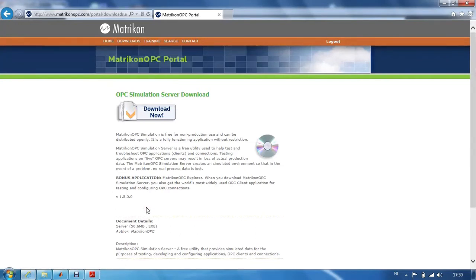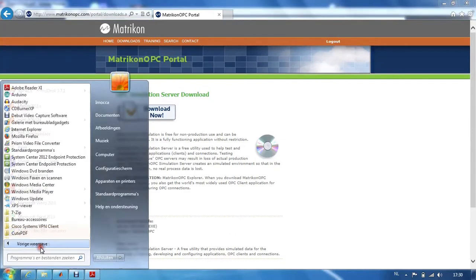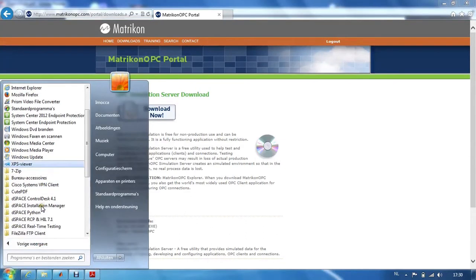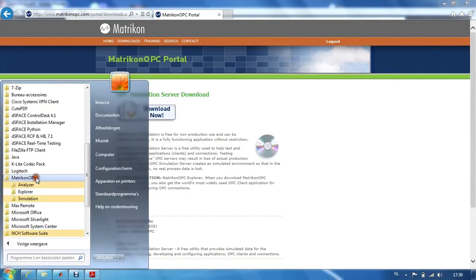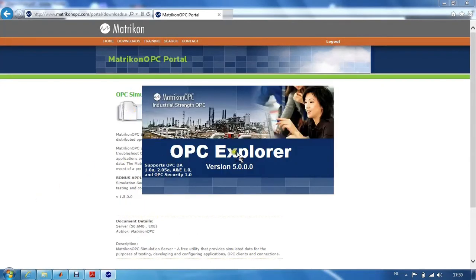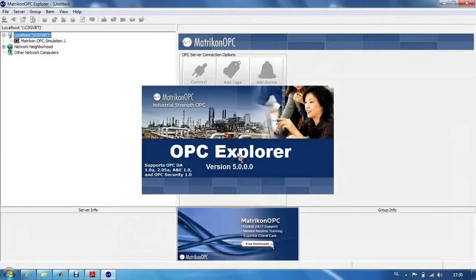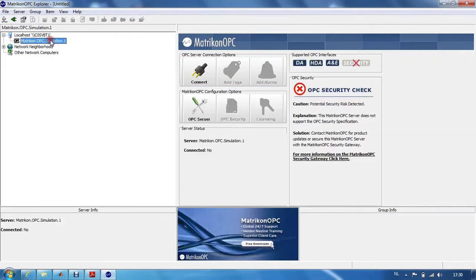If you install this software, you can use the Matricon OPC Explorer to get familiar with the possibilities of the Matricon OPC server. Here we can see the OPC simulation server.